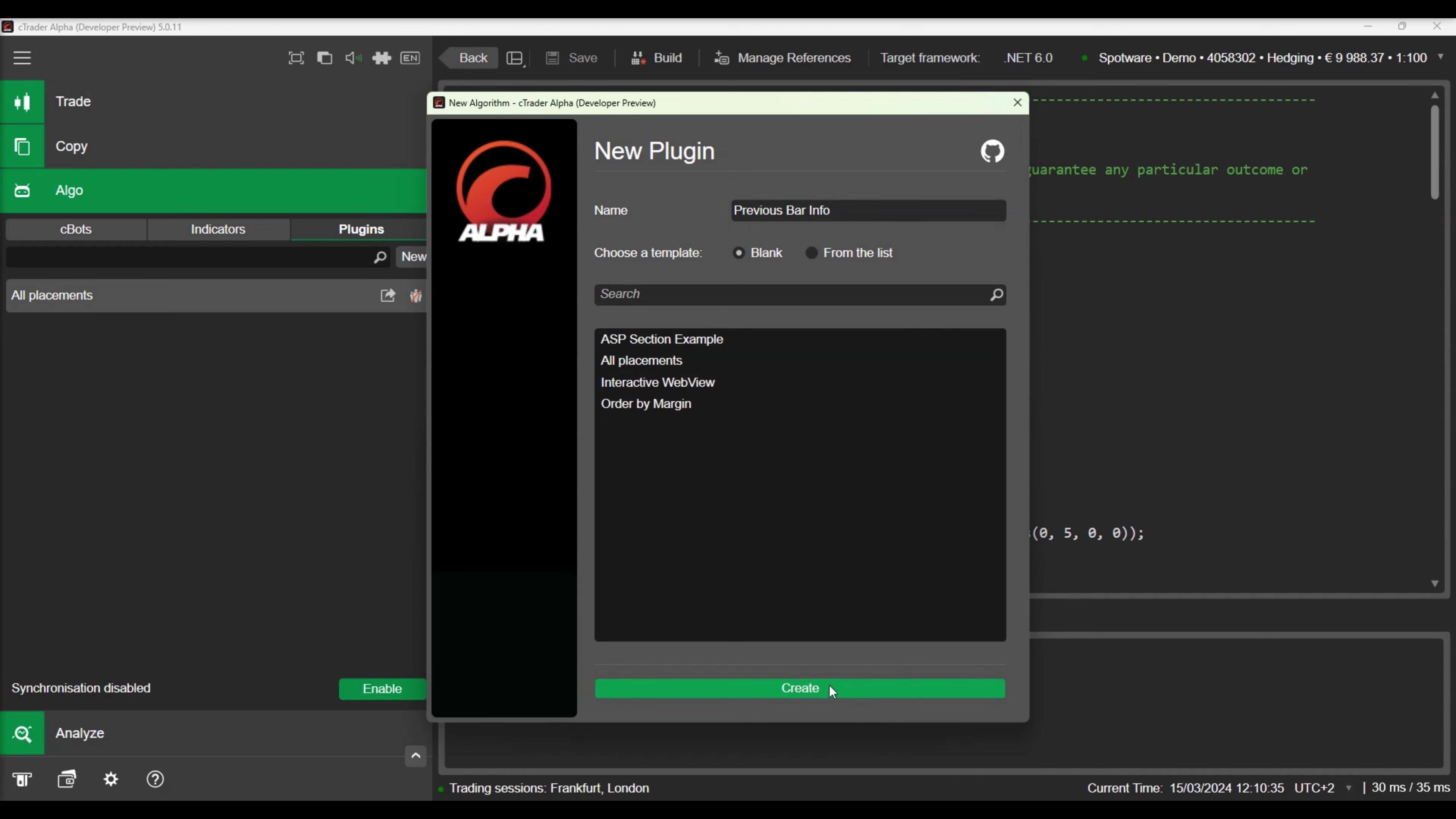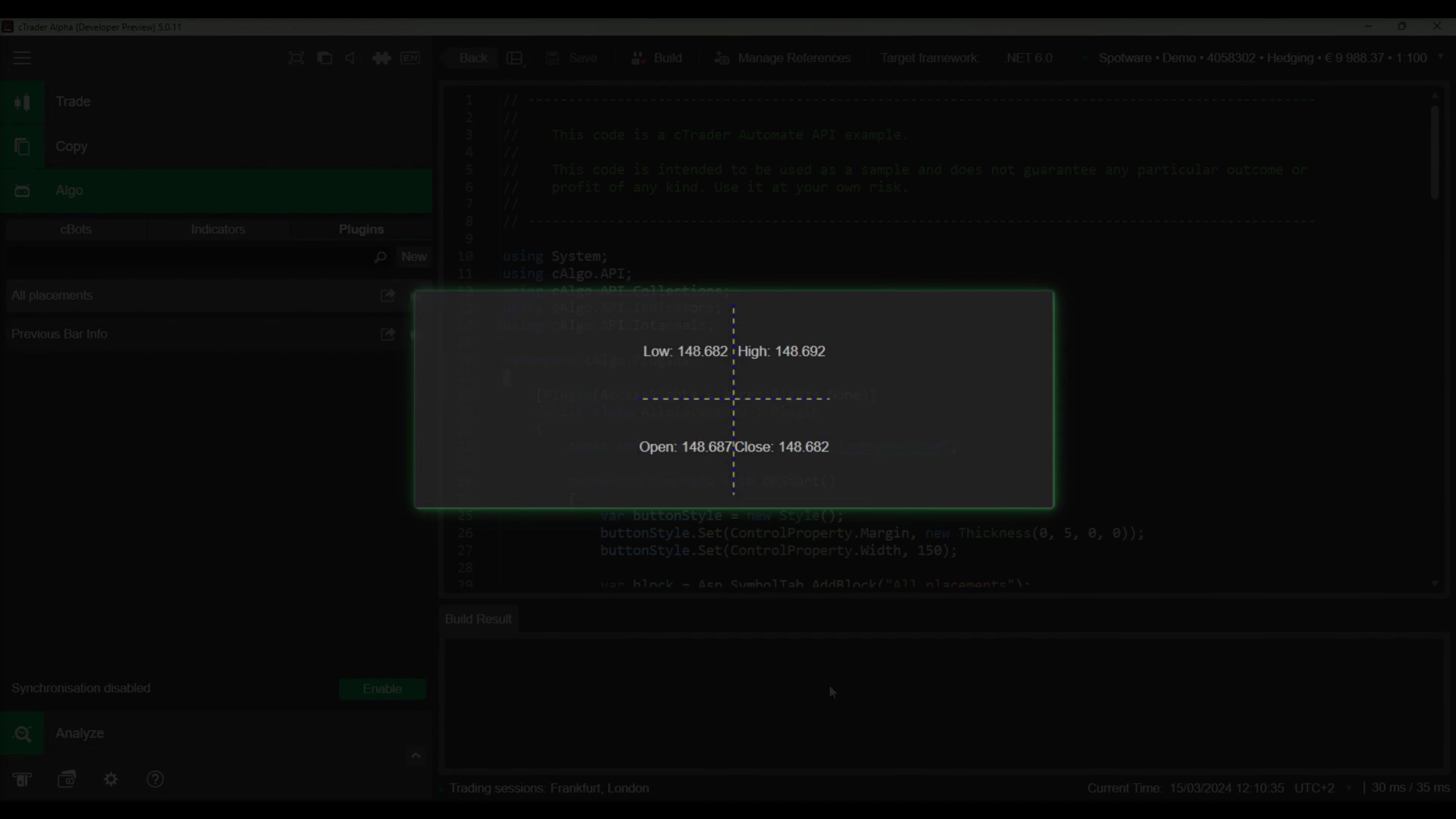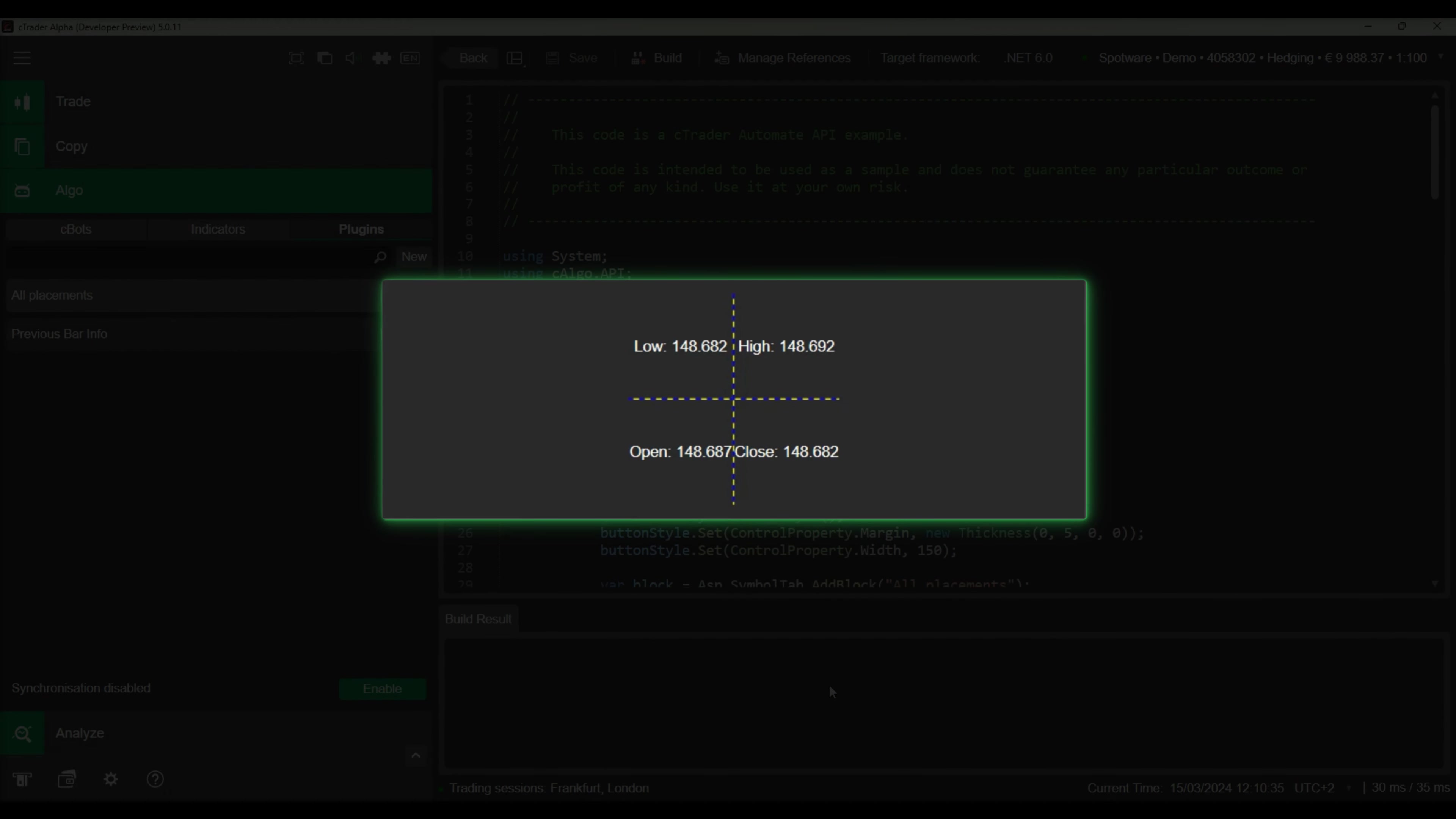Our plugin will contain a 2x2 grid that displays information about the last known bar prices for the M1 timeframe and the symbol whose name is USDJPY.